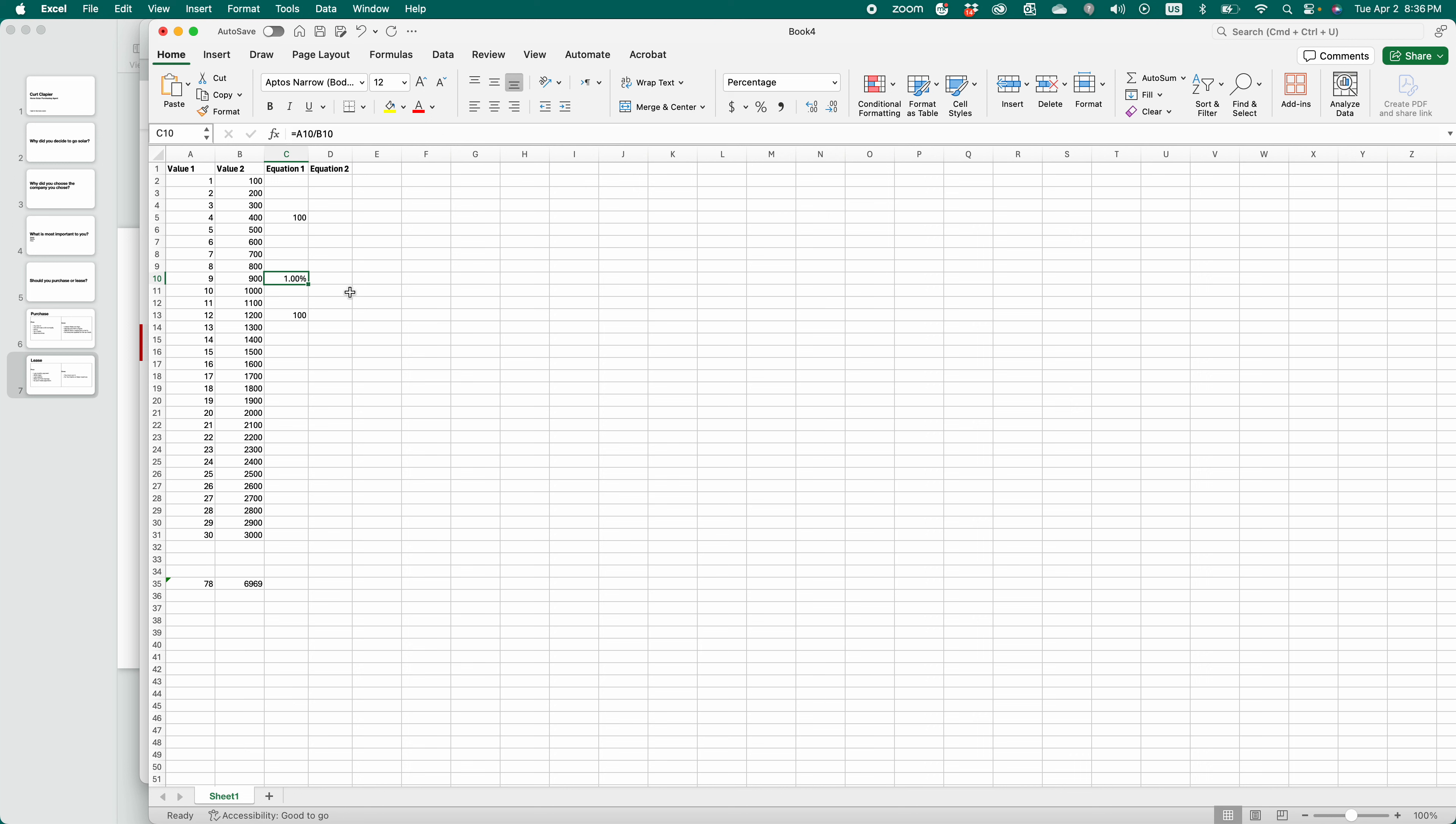That is how you divide and write equations in Microsoft Excel. For more tutorials on Microsoft Excel, check out the playlist. Have a great day.